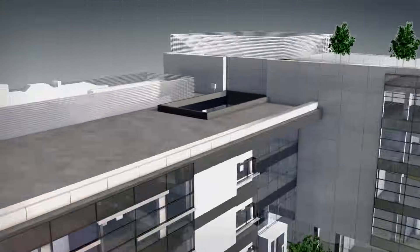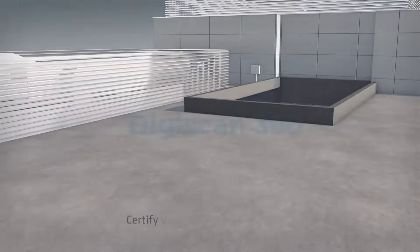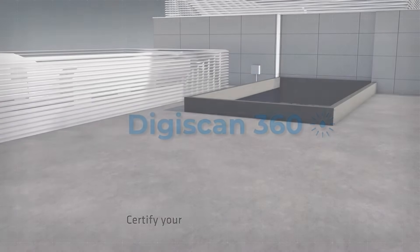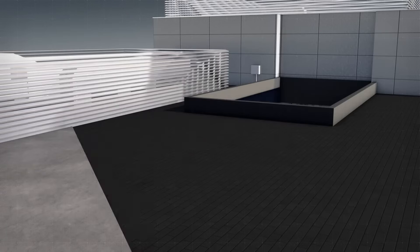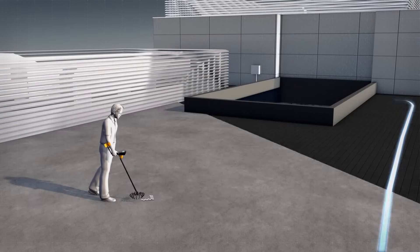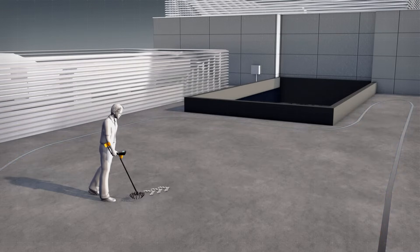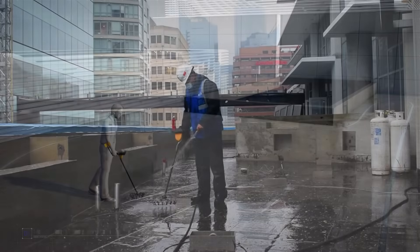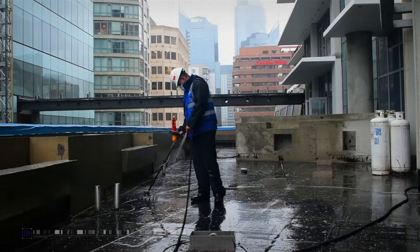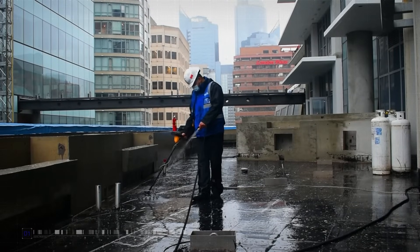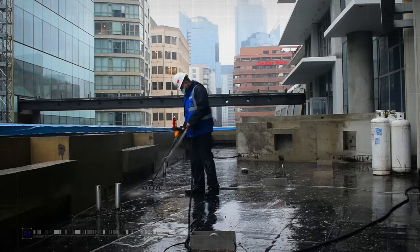Certify your waterproofing is intact with DigiScan360. SMT's DigiScan360 can be used on any waterproof membrane. Our perfected tool allows electronic scanning of the entire roof area.